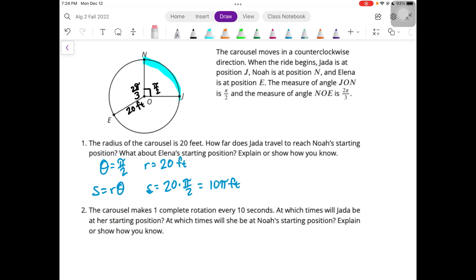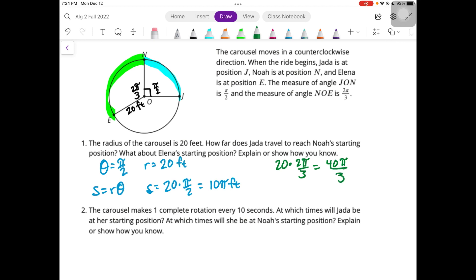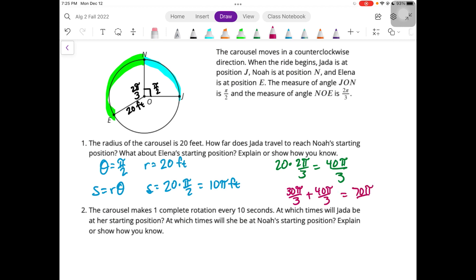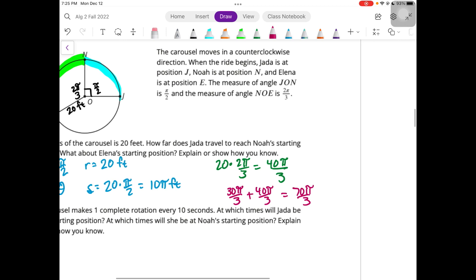What about Elena's starting position? She needs to go another 2π/3. So that would be 20 times 2π/3, which is 40π/3. The total would be 30π/3 plus 40π/3, which is 70π/3. So if Jada wanted to get to Elena's position, it would be 70π/3, or approximately 73.3 feet.